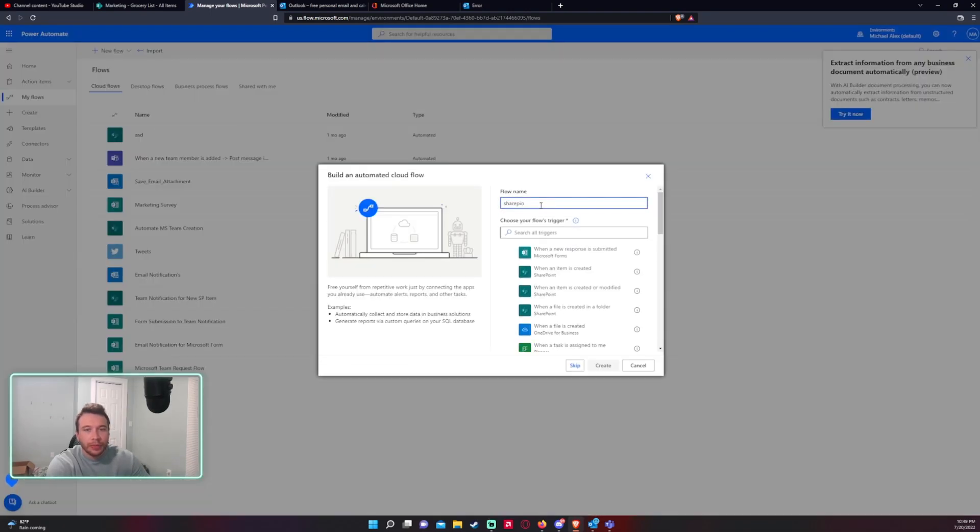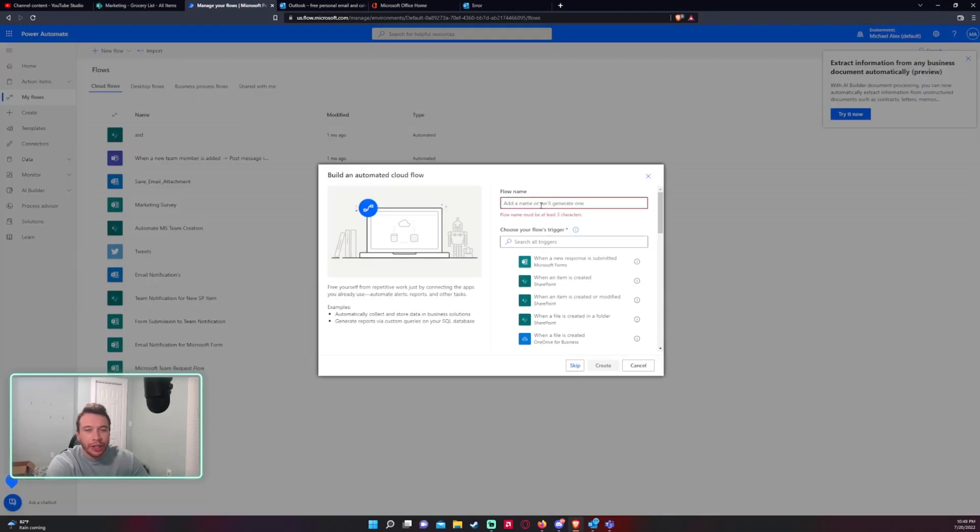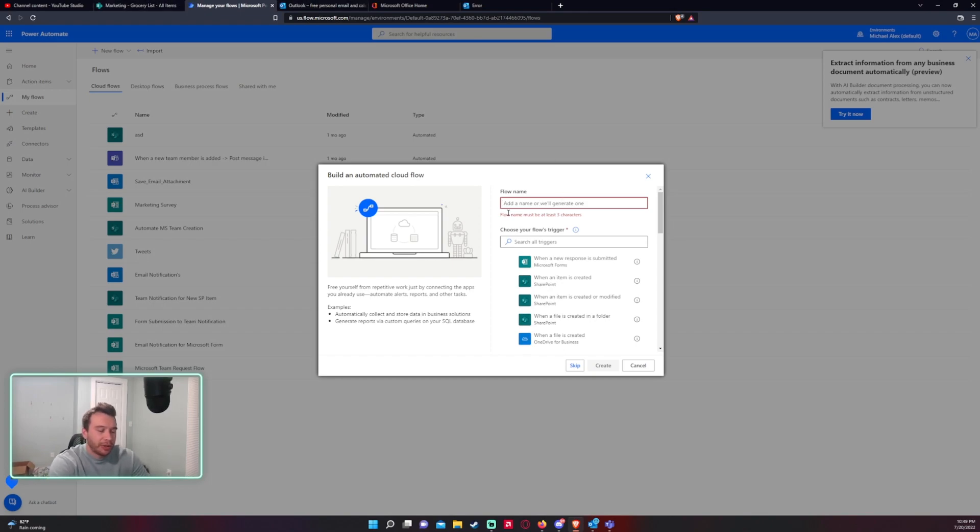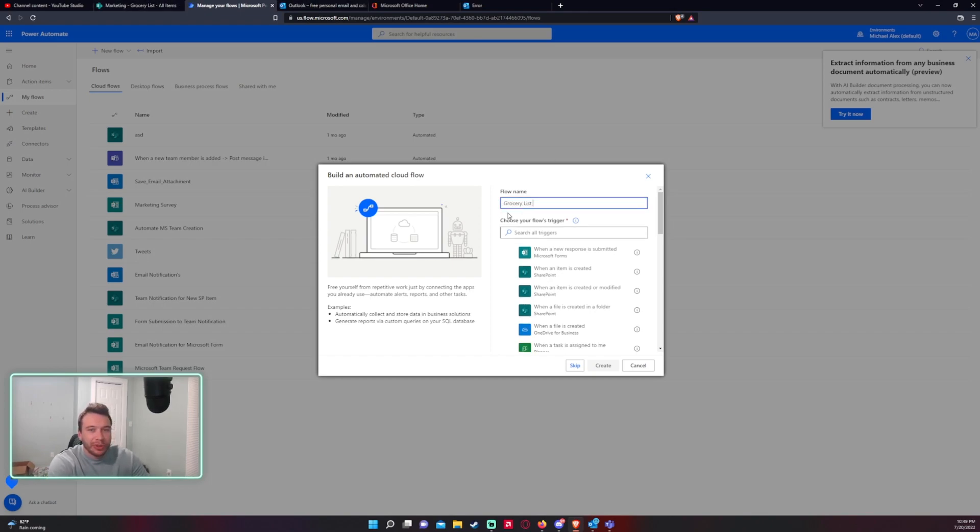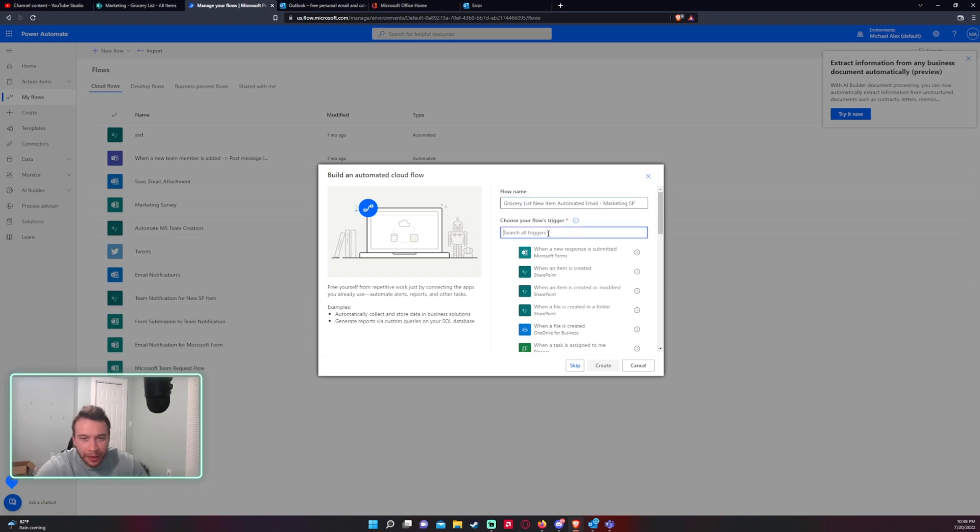You want to type, this is a name so you can name it whatever you want. A good naming convention that I use would be grocery list, new item, automated email, then maybe list the SharePoint name.